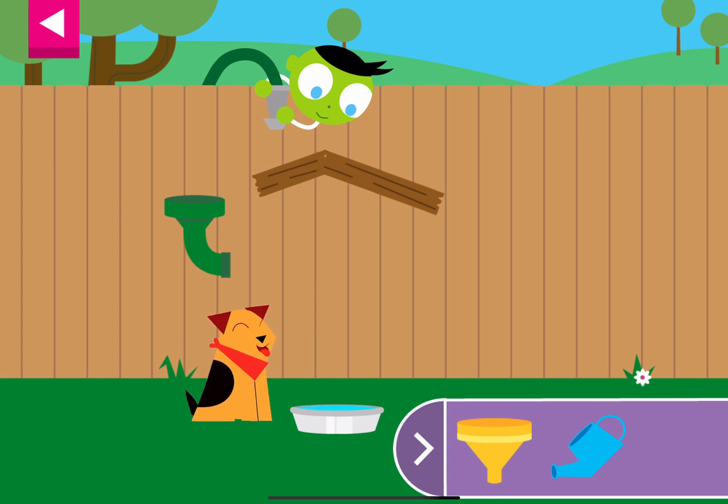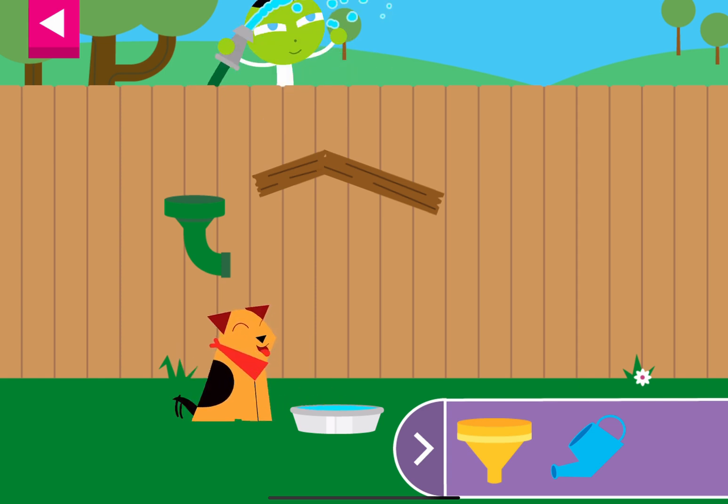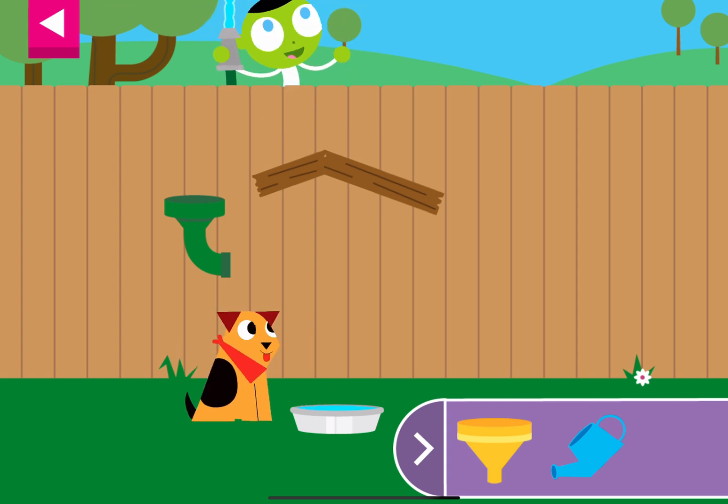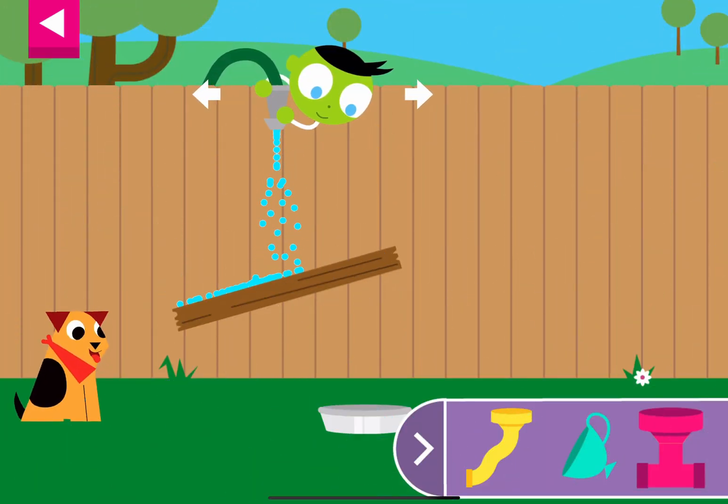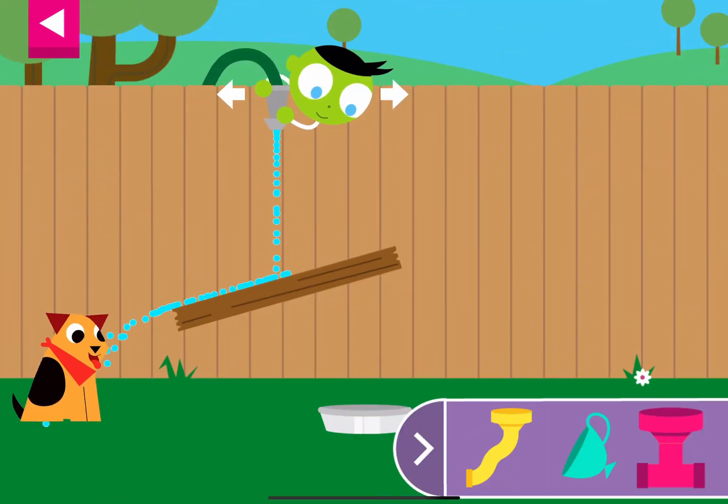Dogs drink lots of water when they are hot. Let's do it.